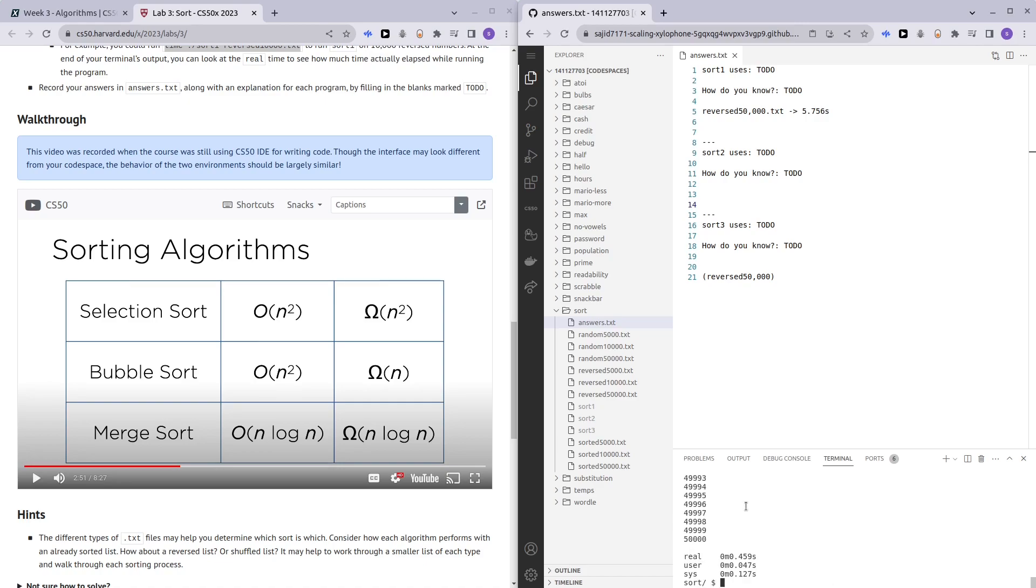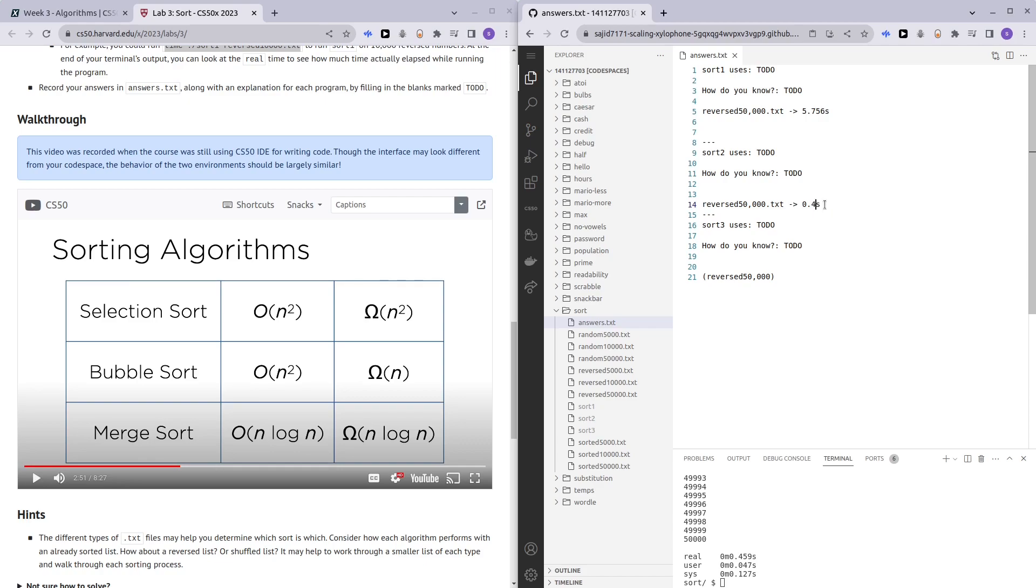That was so much faster. We can stipulate that sort two might be merge sort. So let's add the timing for sort two here: 0.459 seconds.